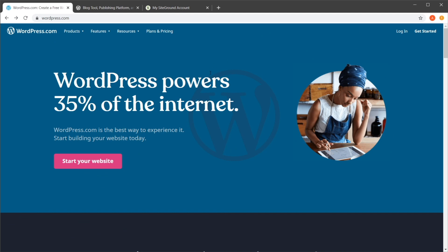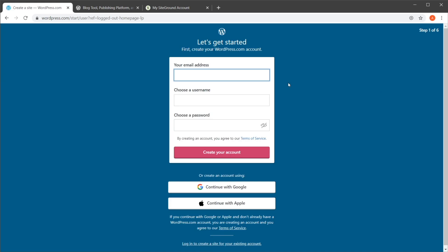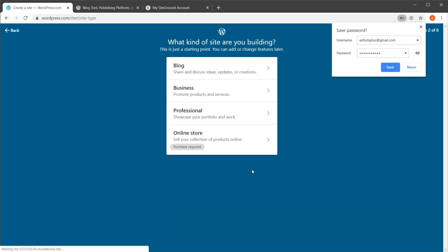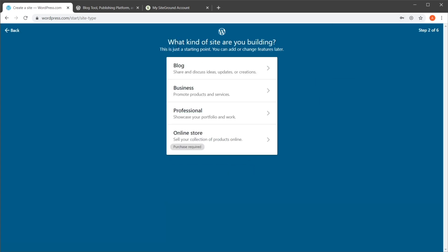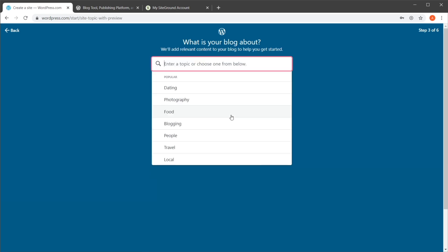The first route is to host your new blog on WordPress.com — this is actually something that a lot of people do in the beginning because it's the easiest approach. Here's how you can get started: go to WordPress.com, hit 'Start your website', enter your email address, choose a username and a password, and hit 'Create your account'. It's then going to ask you what kind of site you're building — we're going to choose blog.